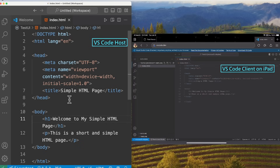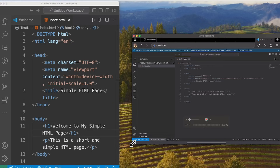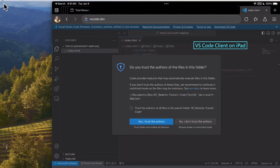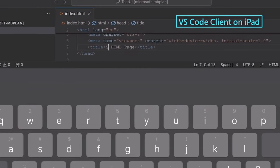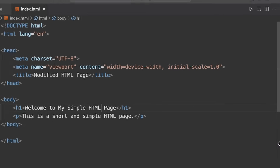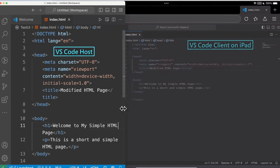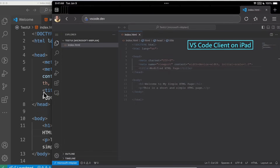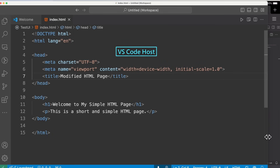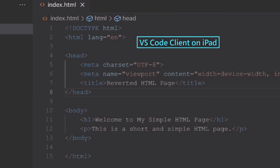We see our index.html file. On the left-hand side you can see the title on line seven is 'Simple HTML'. When I try to modify it, it asks if I trust the authors — I'll say yes. I'm going to change this to 'Modified HTML Page'. And as you can see in VS Code, this has been modified, which is pretty cool. I can code and make any changes I want on my iPad and see the changes reflected here. And likewise, if I change this to 'reverted', you can see on the iPad it was also modified to 'reverted'.